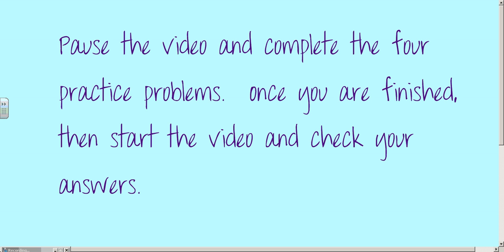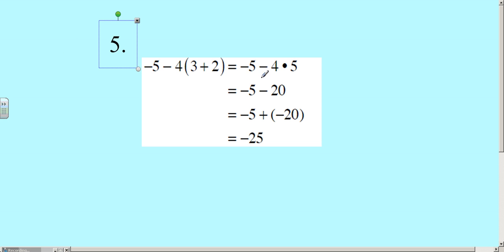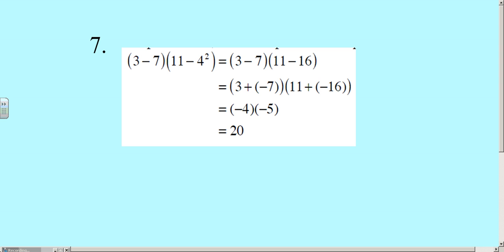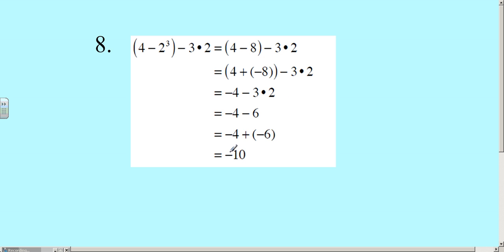Now that you've started the video, I assume you've finished those 4 practice problems. I'm going to bring up their solutions so you can check them. Number 1 — here are the steps to solve it, and your final answer is negative 25. Number 6 — here are the steps, and your answer is negative 16. If your steps are a little different, that's fine — what we want is the correct answer at the bottom. Number 7 gives us 20 as the final answer. And the last one has negative 10 as the answer.